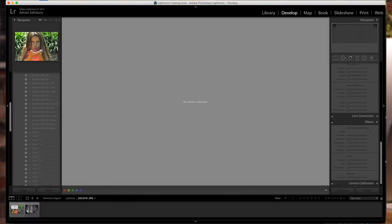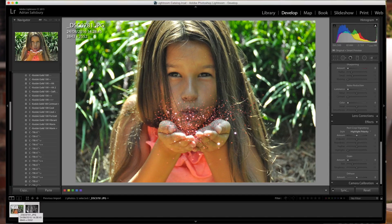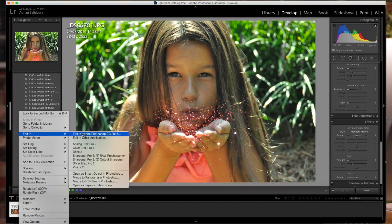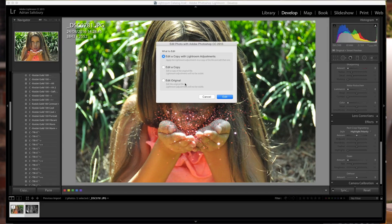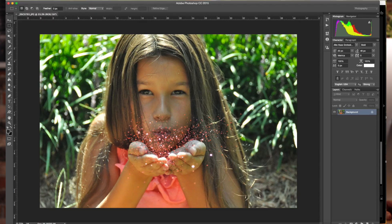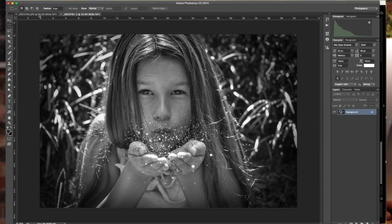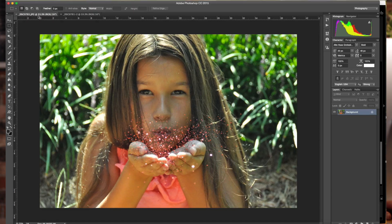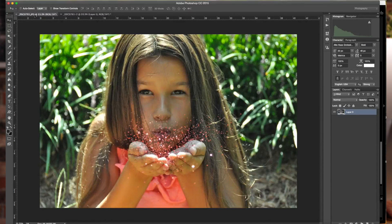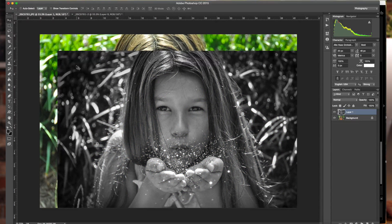Now I'm going to pick both of these images up. Command A to select everything, then right click and go Edit In — and I'm going to select Photoshop. I'm going to take the option to edit a copy with the Lightroom adjustments already applied. This will now open up Photoshop and give me my two images. What I want to do is drop one over the top of the other — this stays as my original, and I'm going to pick up my black and white one. I need to make this a layer, so I double click the background to make it a layer. Now I can drag this off and onto the next picture.